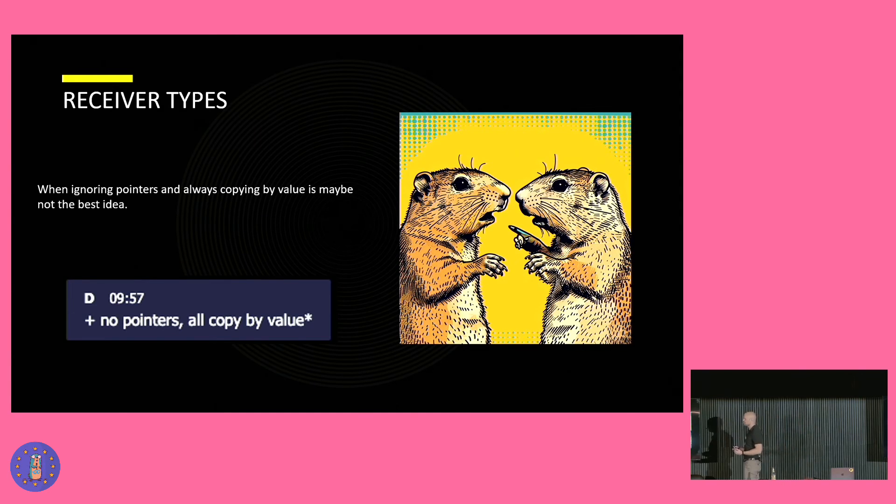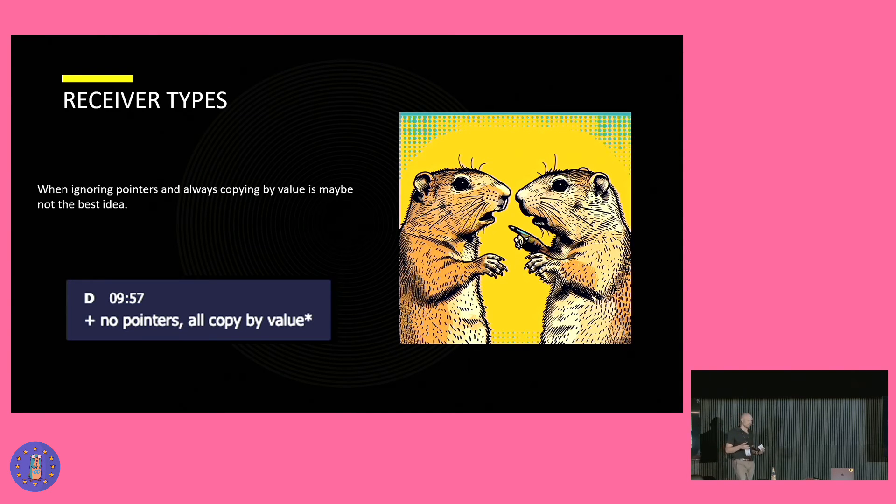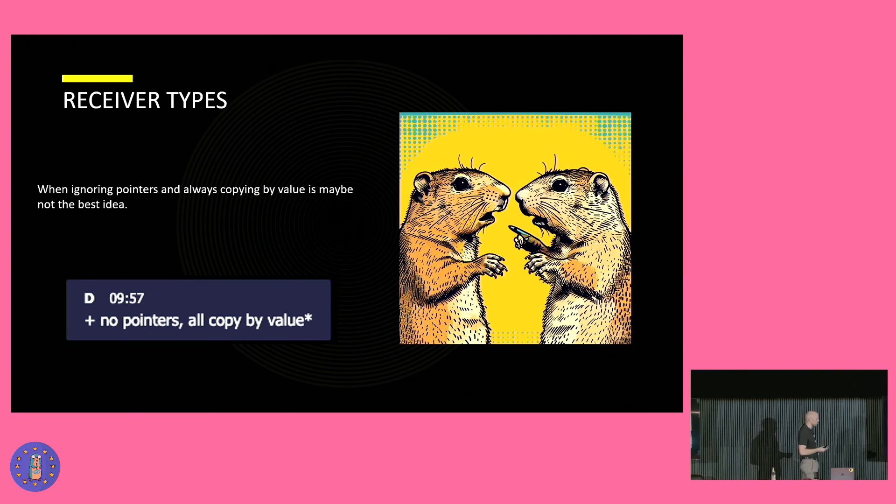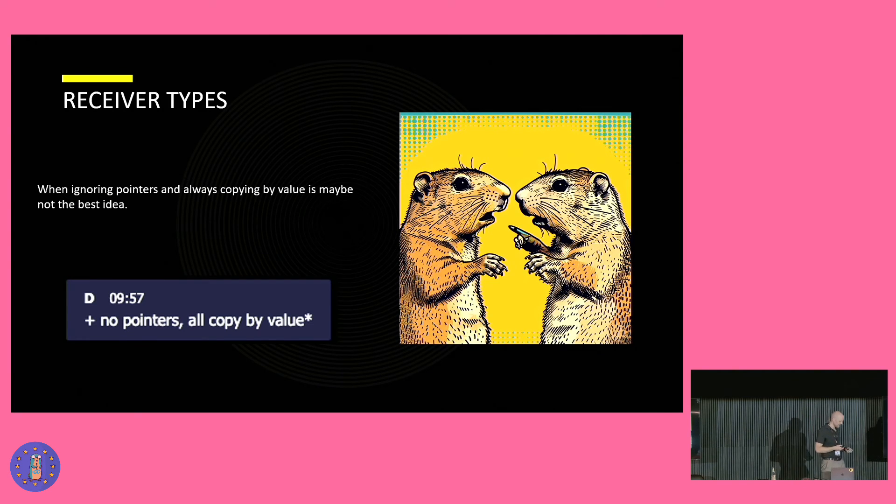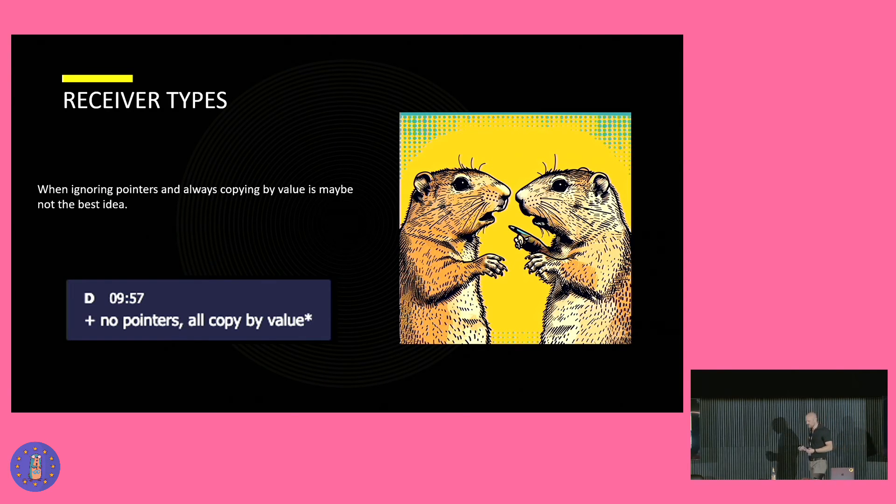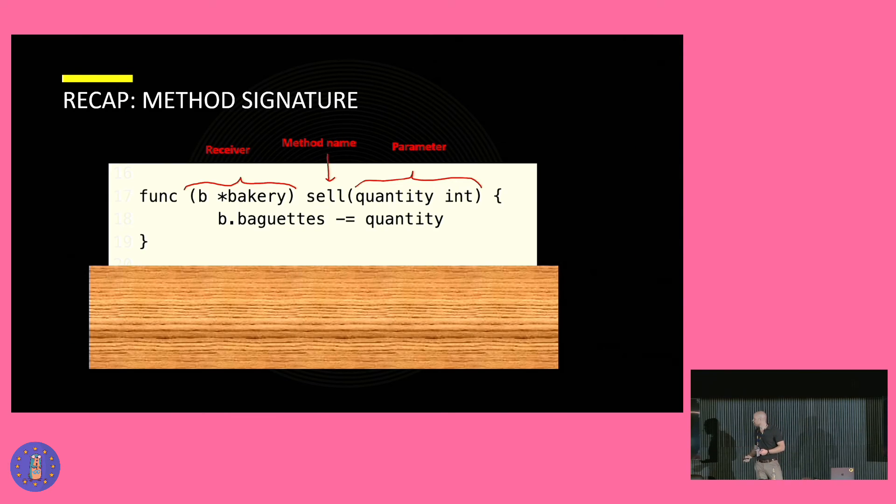And on top of that, there are methods or functions with receivers. I'm not proud of it, but it took me quite a while to understand when to use a value receiver and when to use a pointer receiver. And I also feel stupid for the next slide, but I know some people might benefit from it. But if it's not for you, please be easy with me.